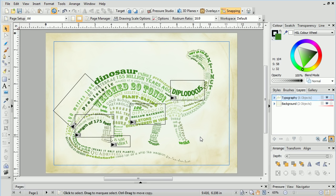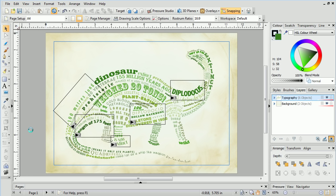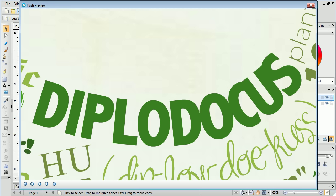Once each slide has been connected, we can preview the presentation by going to File and Preview in Flash Player. We can animate to the next slide by clicking the Play Animation button.